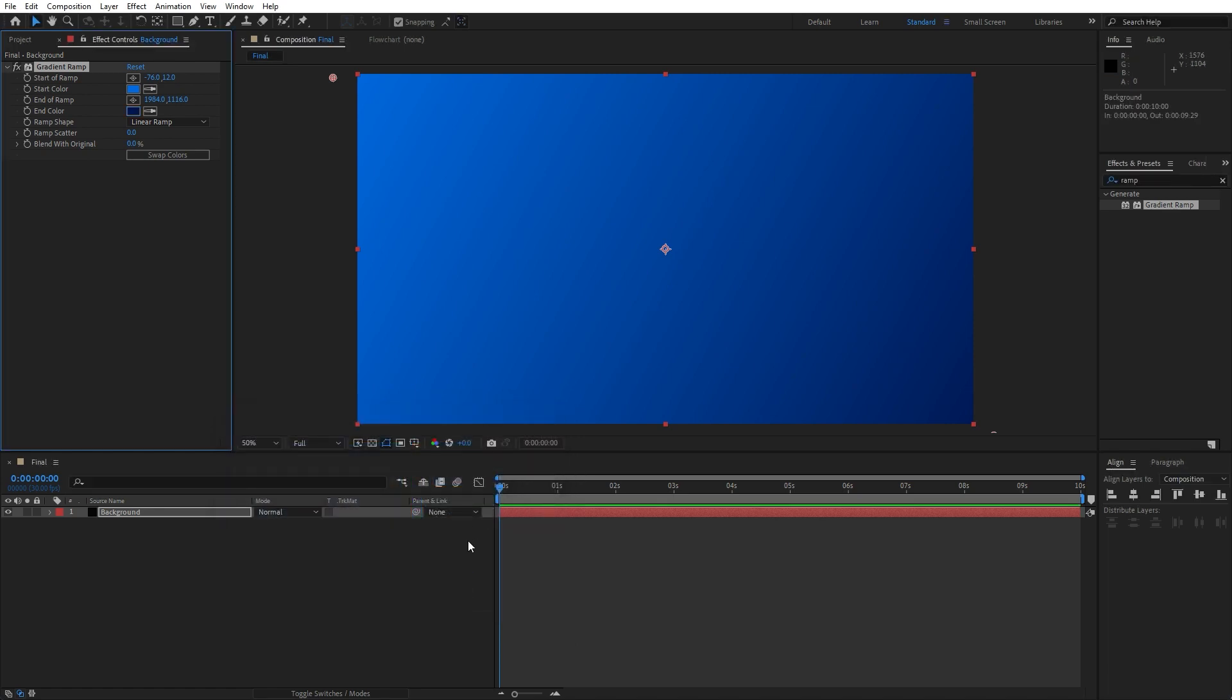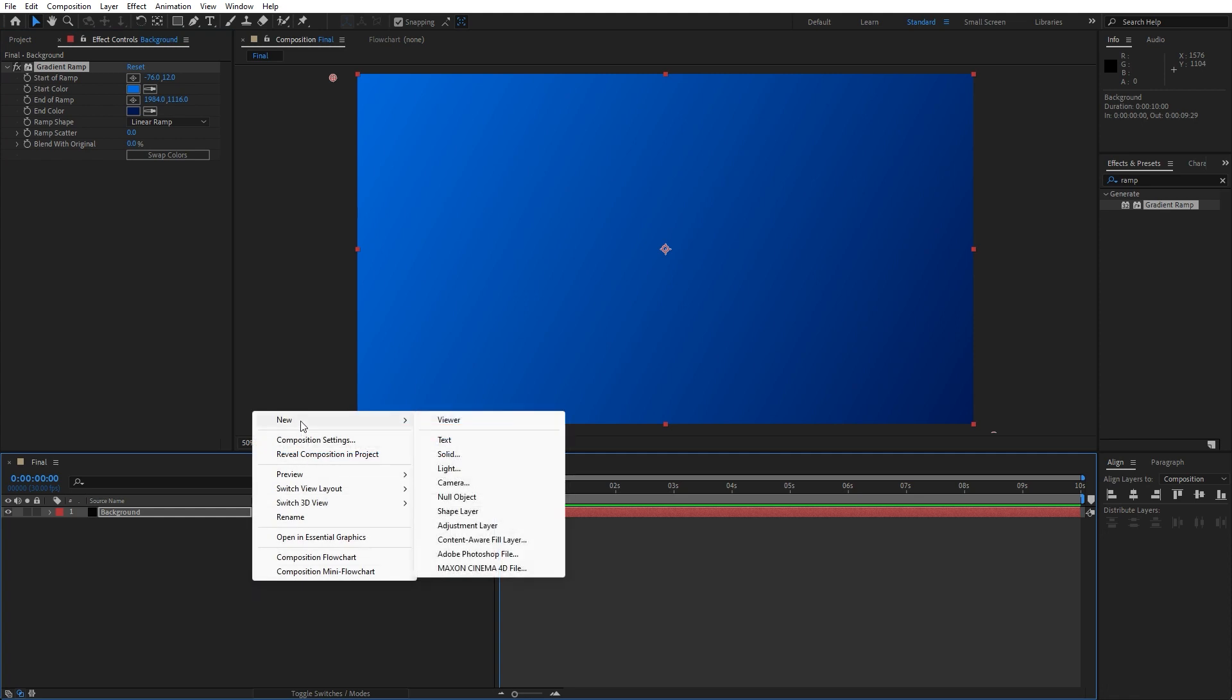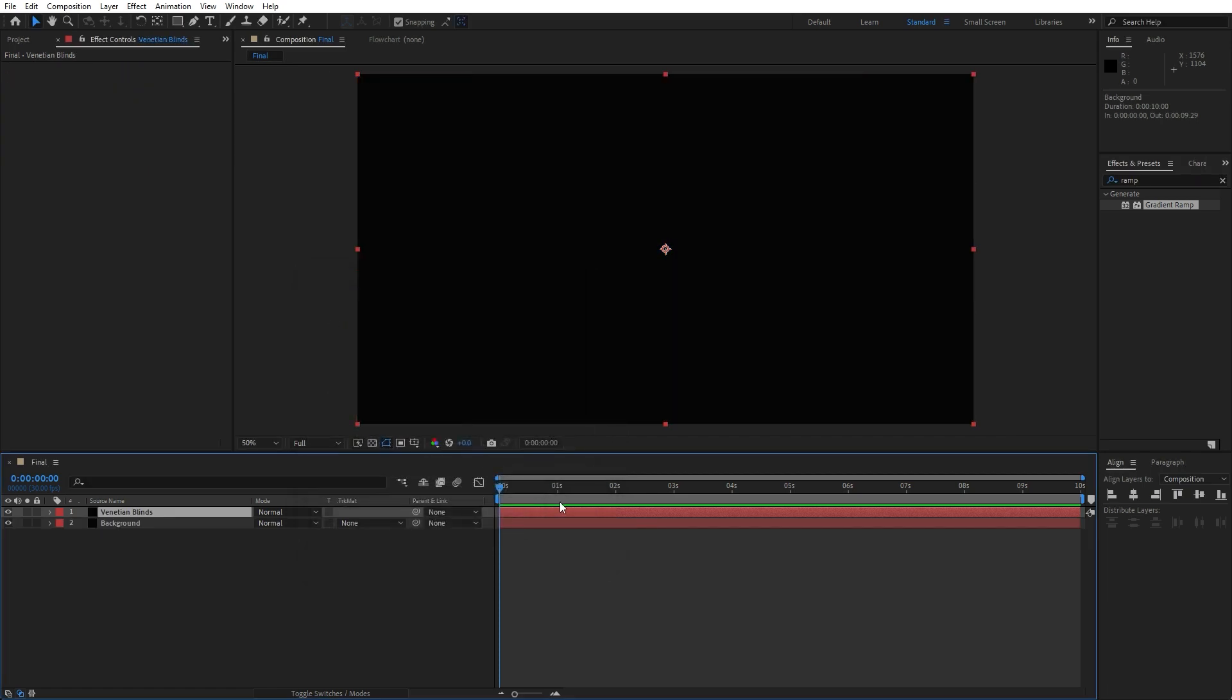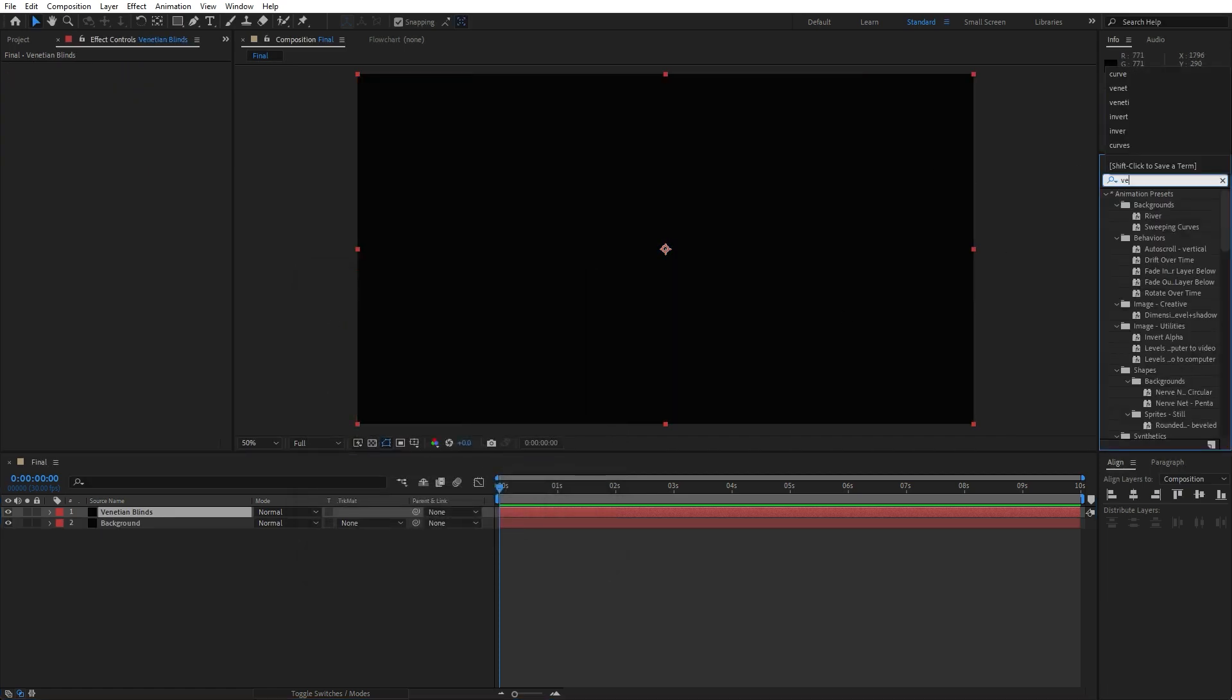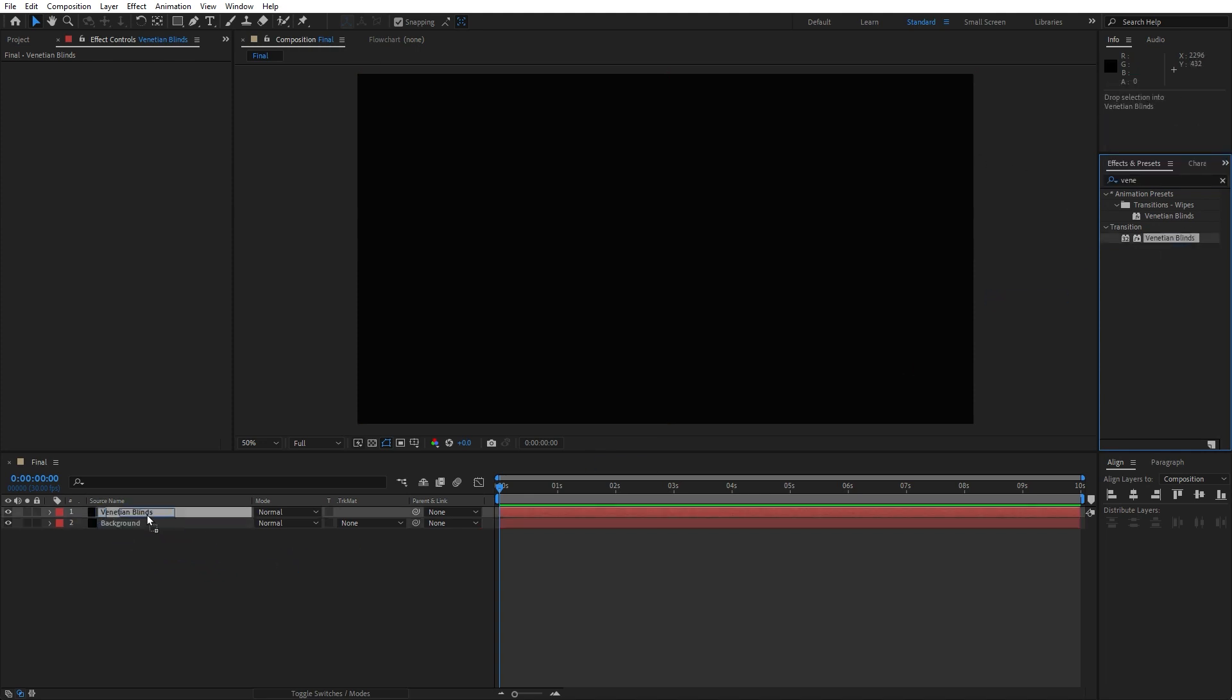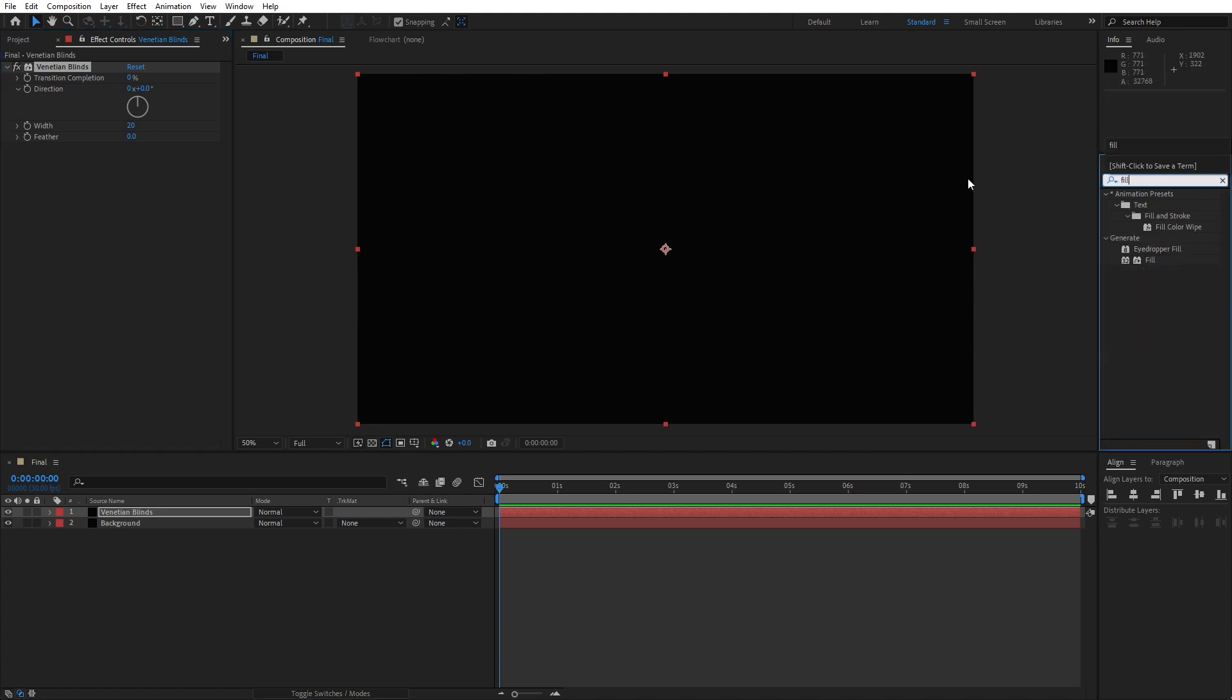Okay, now let's create another solid layer here in our final comp. Right click, find here new, click solid layer and we will rename it 'venetian blinds', hit okay. And it's time to add a venetian blinds effect. Here on effects and preset type venetian blinds, drag and drop onto our solid layer. And of course another effect that we're going to use is fill.